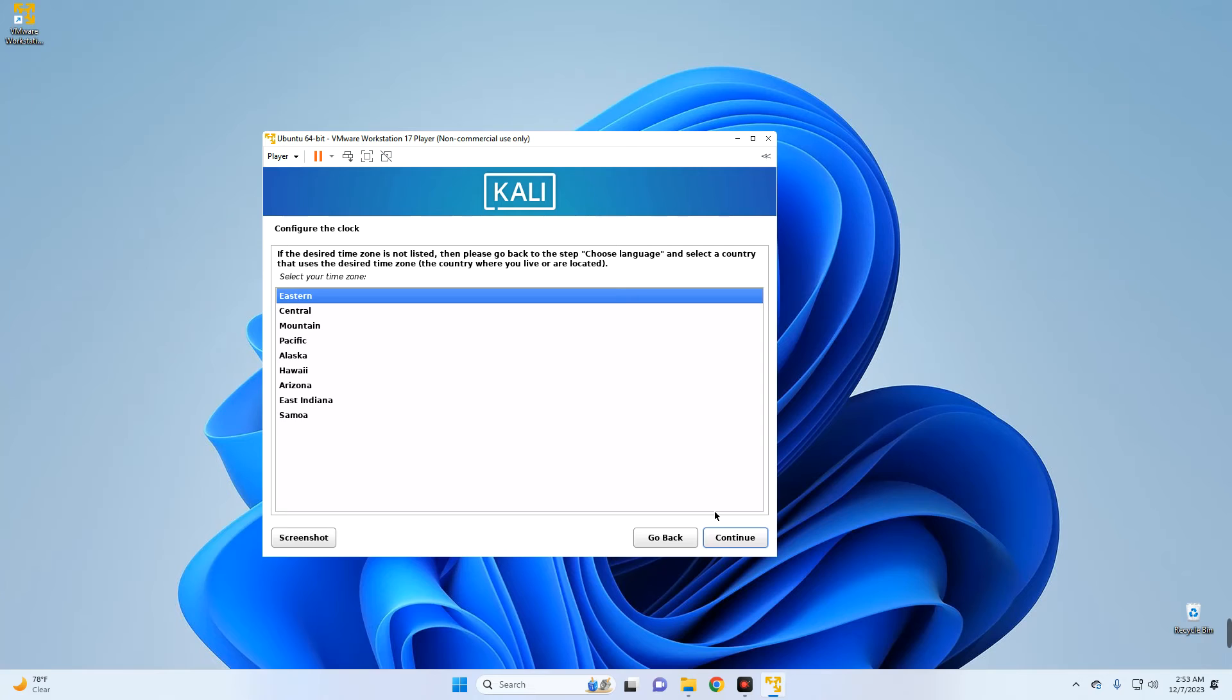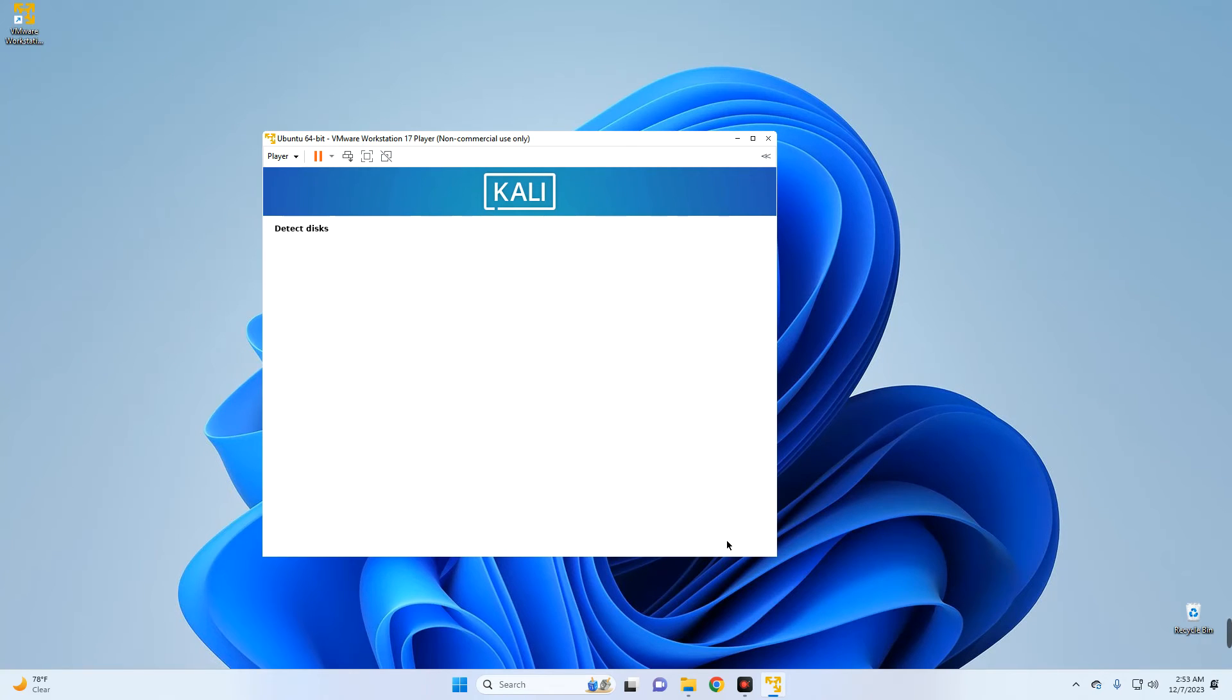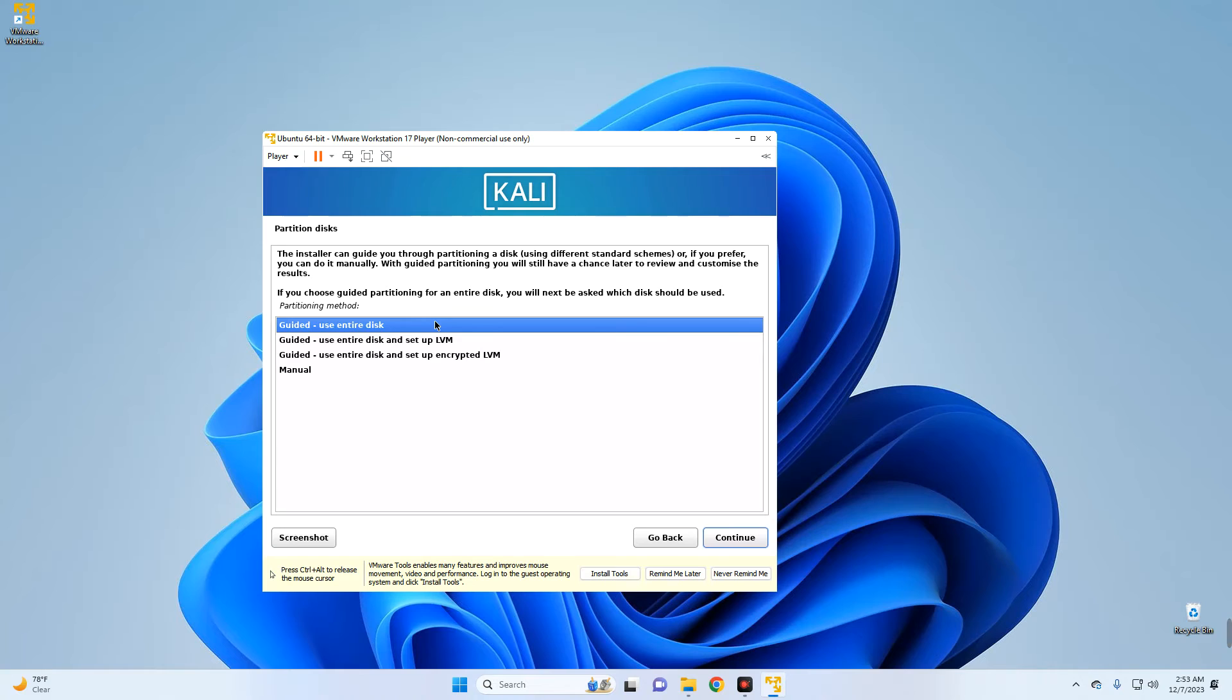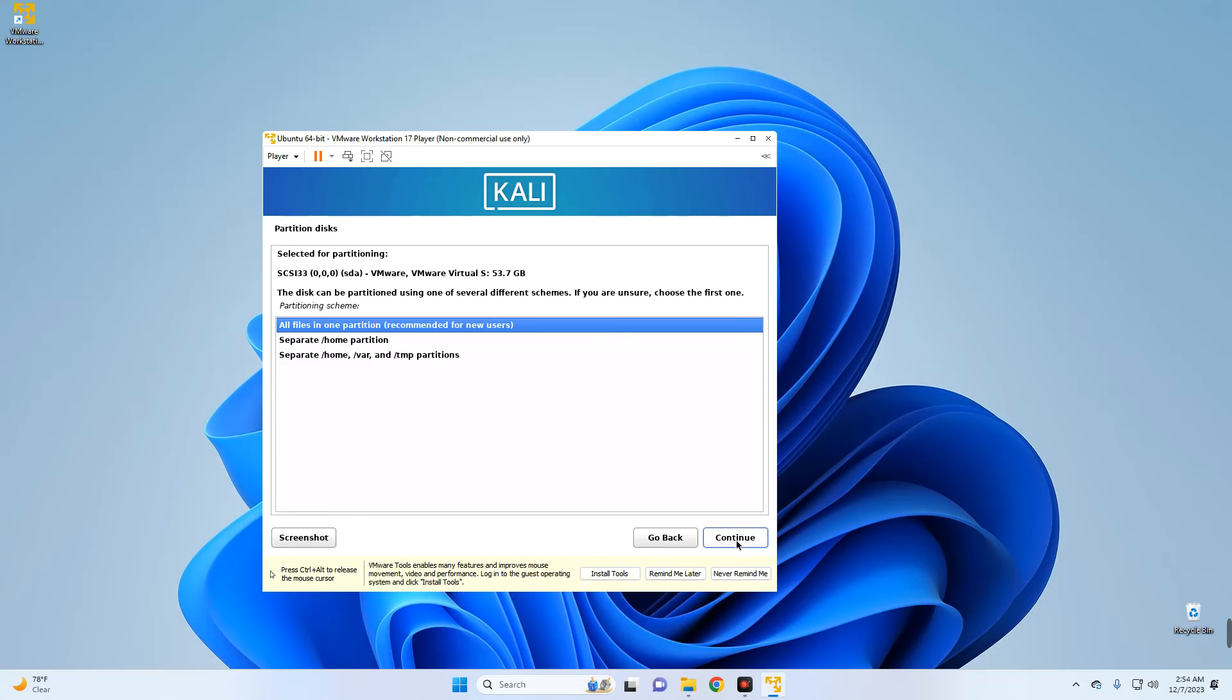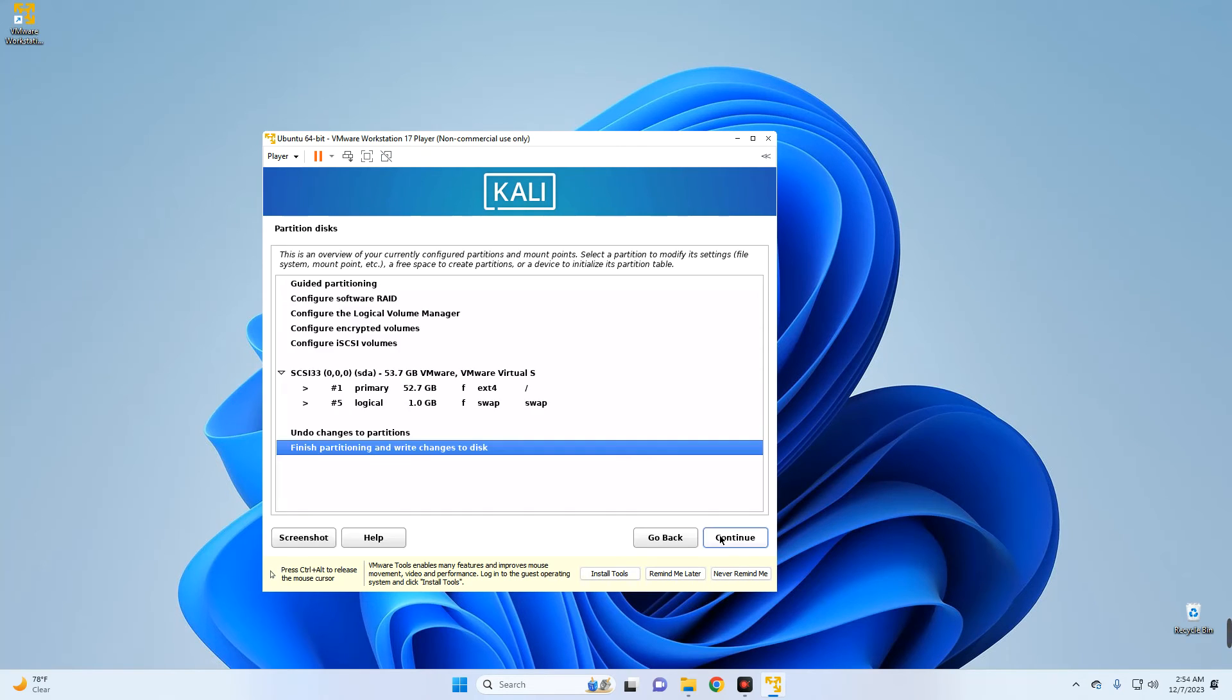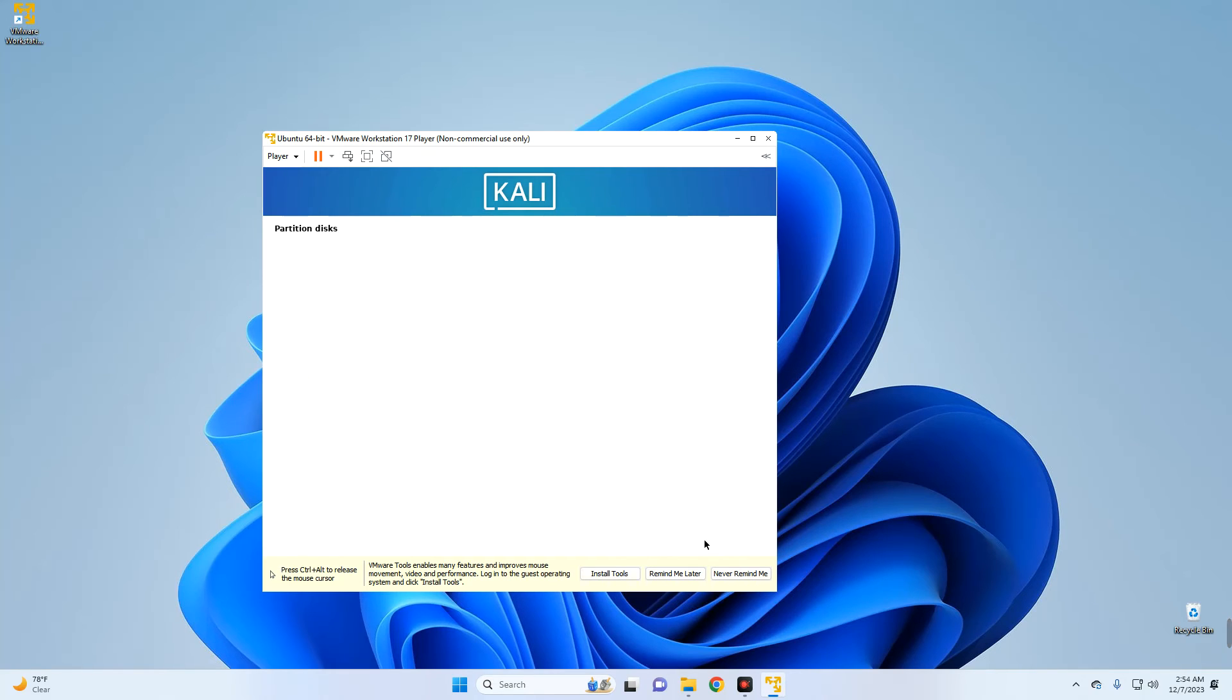Now select your time zone. We are going with Guided - Use Entire Disk. Now this is going to create the necessary partitions by itself, so let's continue. Select the drive which we allocated storage to earlier, continue. All files in one partition, continue. Finish partitioning and write changes to disk, continue. Write changes to the disk - yes to allow that, and then continue. And it should start installing the base system.